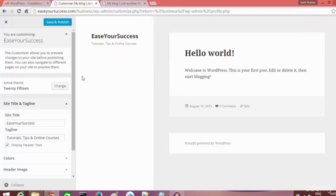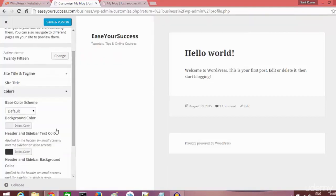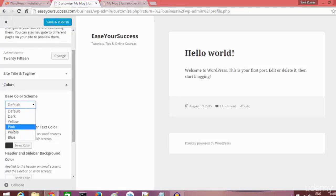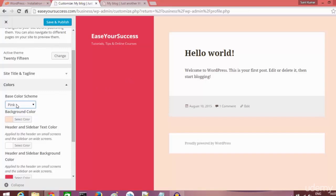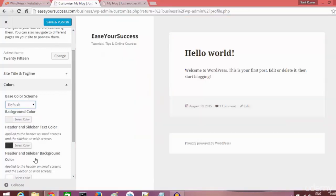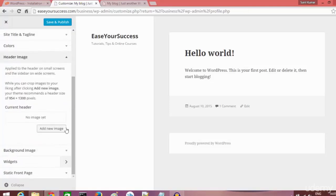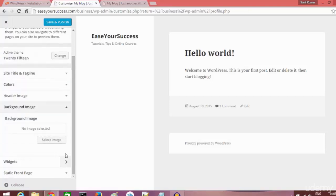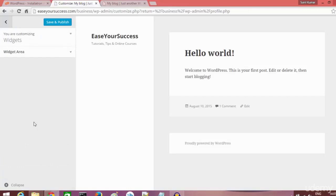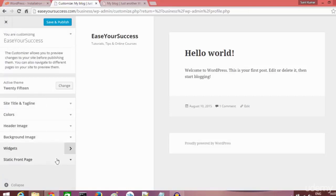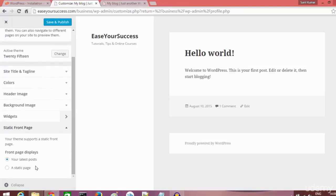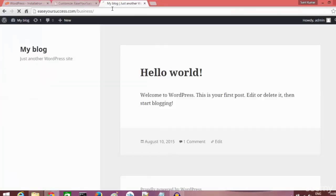I'll set the subtitle to 'Tutorials, Tips and Online Courses' and you can see the changes reflected beautifully. We can also change colors — default, yellow, pink, and so on — as well as the sidebar text color, add a header image, a header background image, and add widgets. We can also choose the front page option — a static page or your latest blog posts. Click Save and Publish to apply changes.